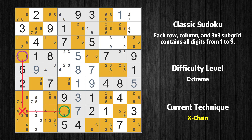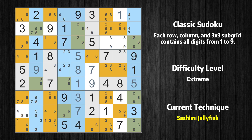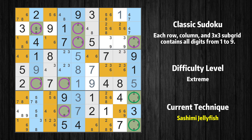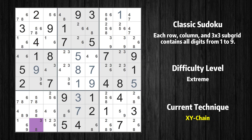Value 6 can be eliminated from any cell that shares a region with both cells. There is a sashimi jellyfish with value 6 in columns 2, 4, 5, and 9. Either the fish or the fin is true. The fish and the fin are marked in purple and green respectively. It is possible to eliminate all candidates that would be eliminated by both the fish and the fin.